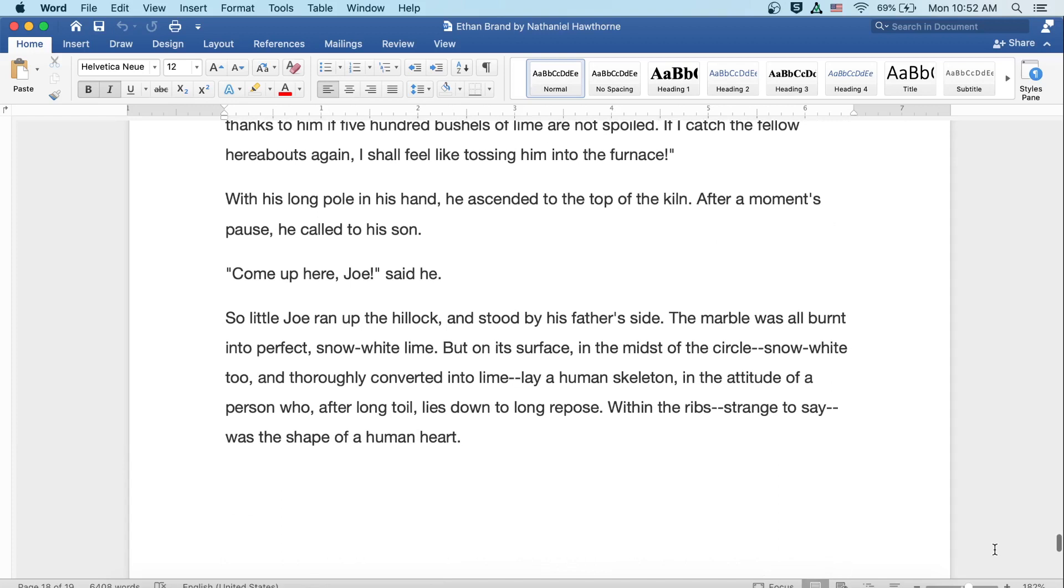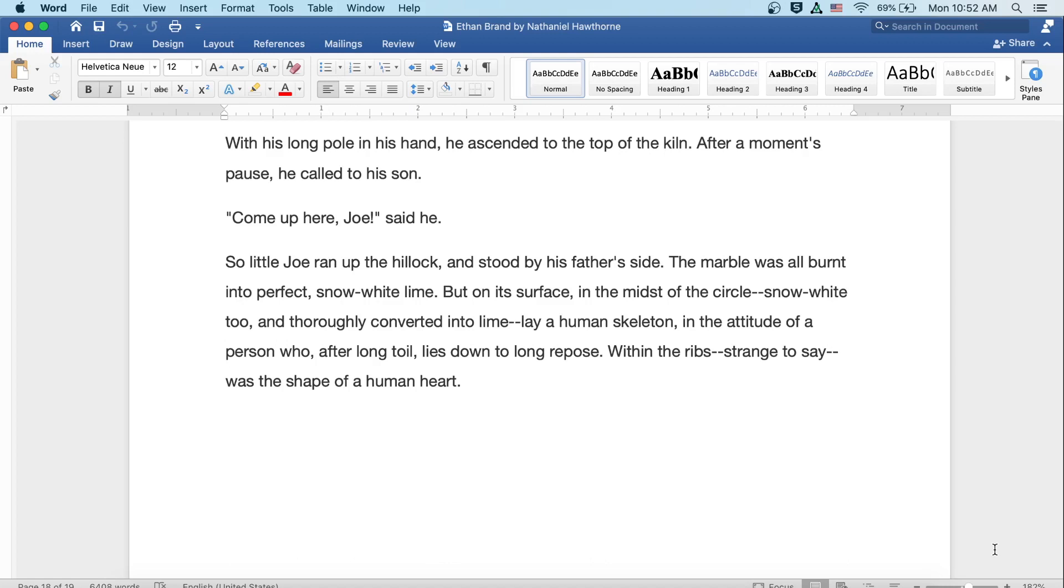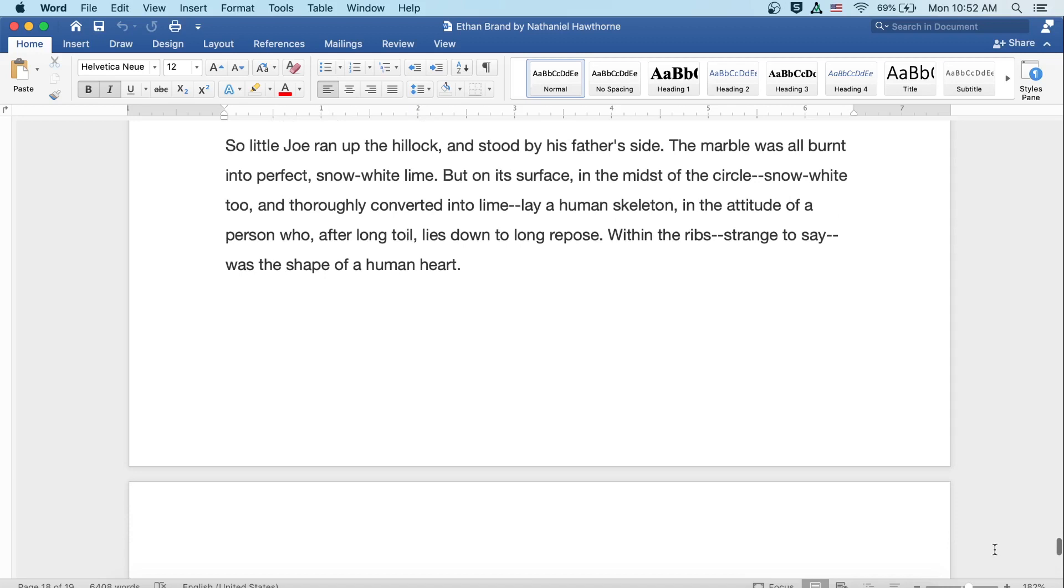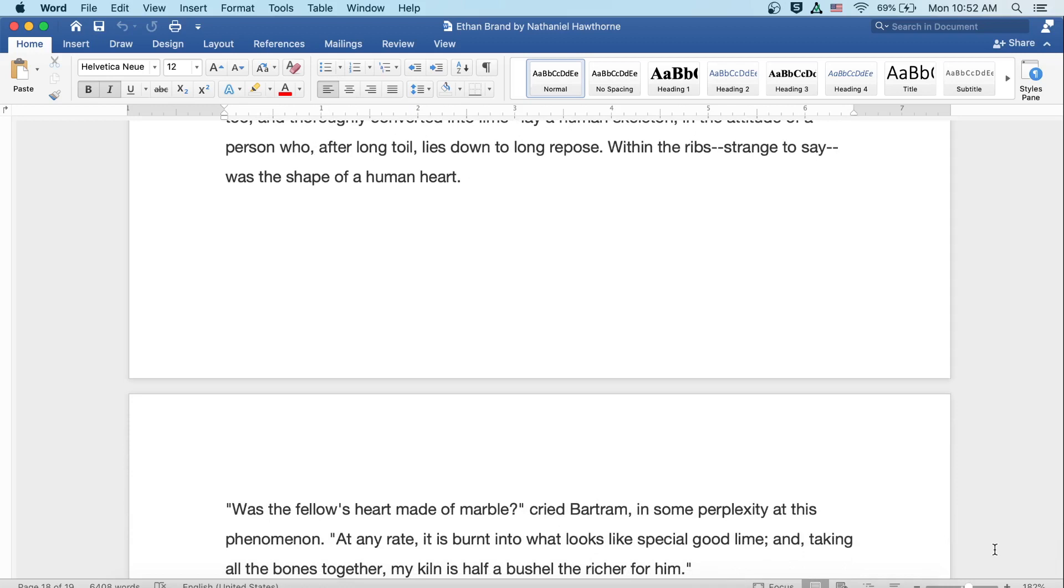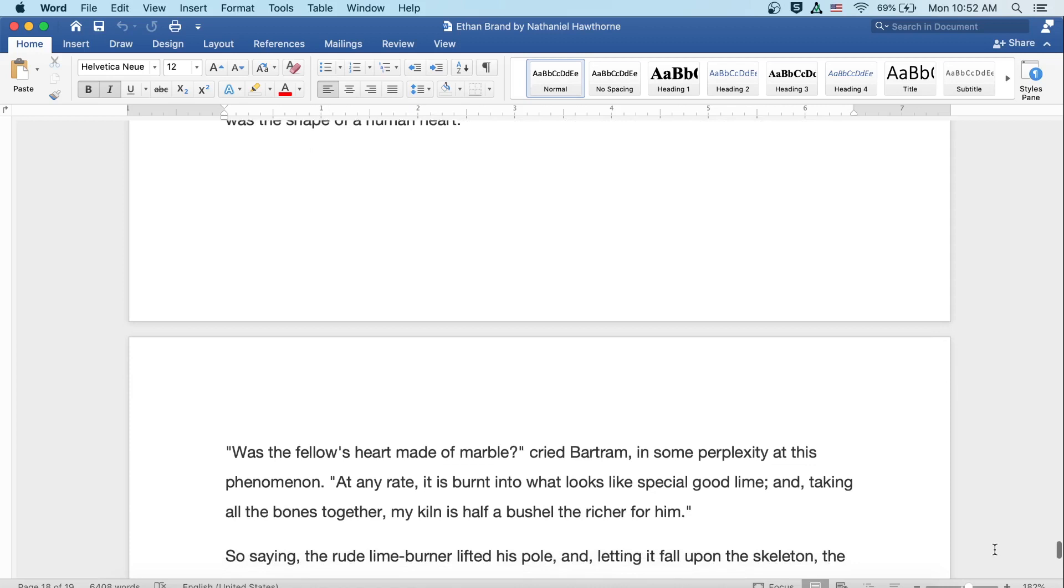With his long pole in his hand, he ascended to the top of the kiln. After a moment's pause, he called to his son. Come up here, Joe, said he. So little Joe ran up the hillock and stood by his father's side. The marble was all burnt into perfect snow-white lime. But on its surface, in the midst of the circle, snow-white too and thoroughly converted into lime, lay a human skeleton in the attitude of a person who, after long toil, lies down to a long repose. Within the ribs, strange to say, was the shape of a human heart.